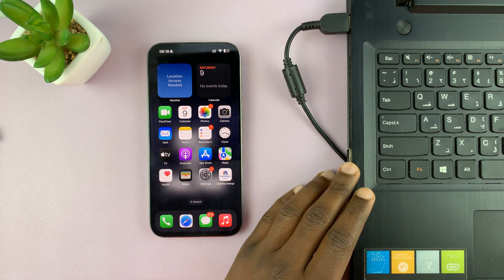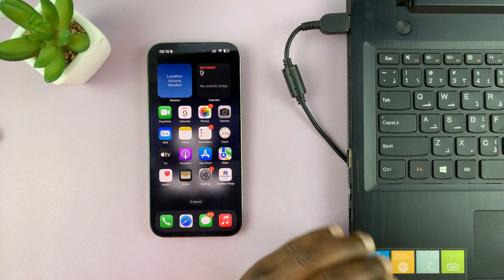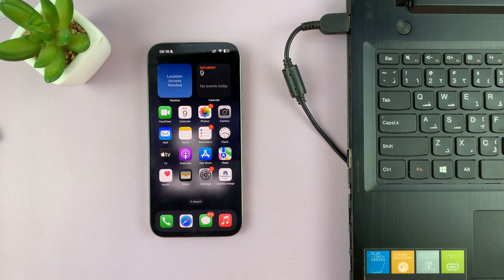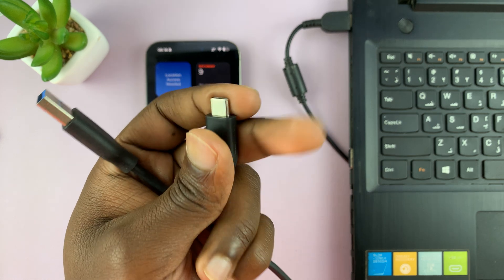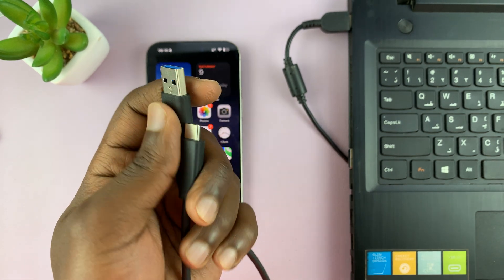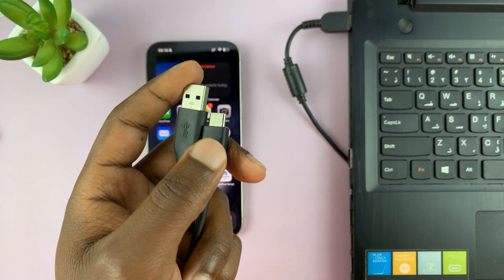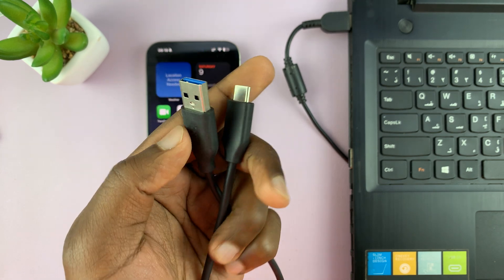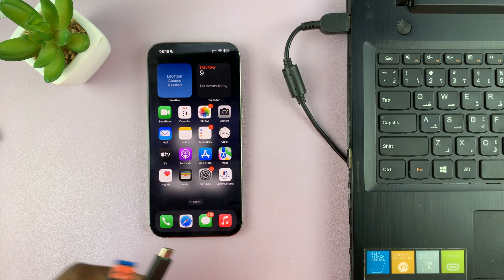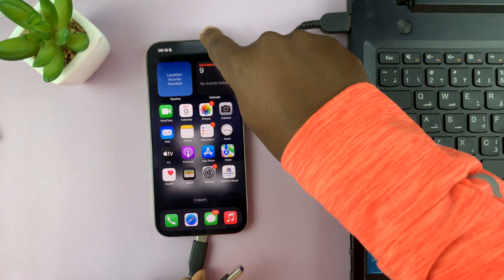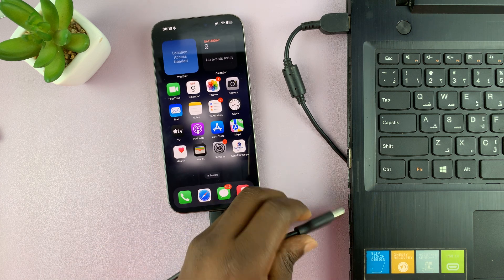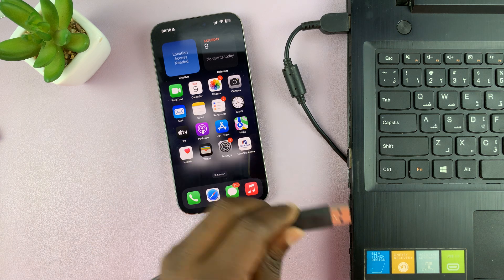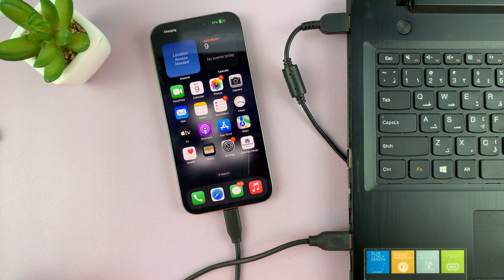If you have a computer that does not have a Type-C port, one thing you can do is grab yourself a Type-A to Type-C data cable. These are available in stores or even online — I'll leave a few linked in the description below from Amazon. Once you have a data cable like this, connect it to your iPhone's Type-C connector, and then plug the full-size USB Type-A end into a USB port on your computer. That should establish a connection.